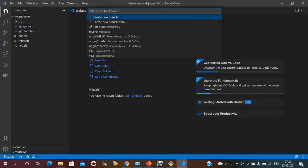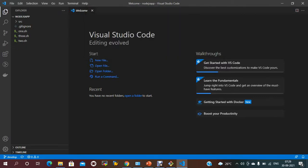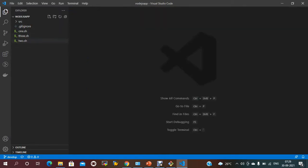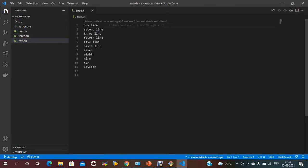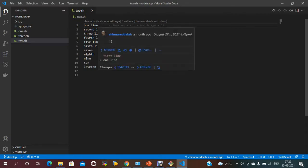To see the list of branches, there is an option at the bottom. Currently we have a develop branch and a master branch only. To check out another branch, there is an option — you can see the branches and switch. If you want to switch to the develop branch, you can switch to it, and in the develop branch you can see the files.